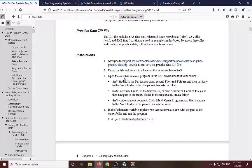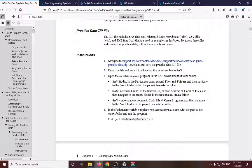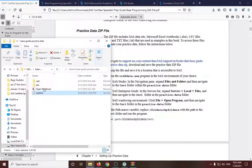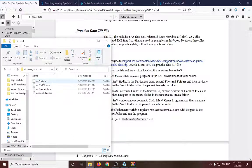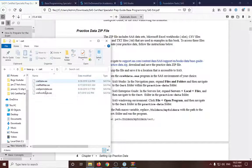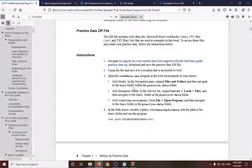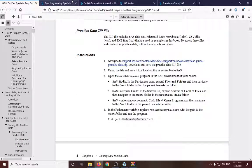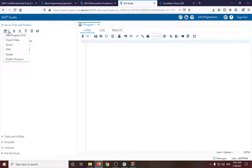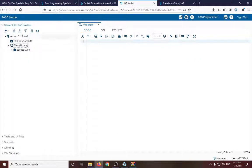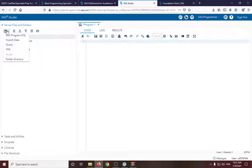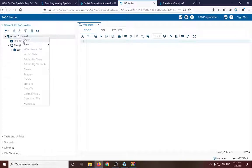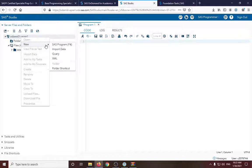So next is to open the create data.sas program. So here's the SAS program. And then we will open that in the SAS Studio. So in here, we need to click, just a sec, we need to upload the file.